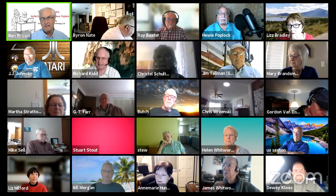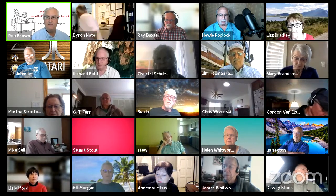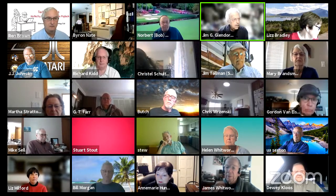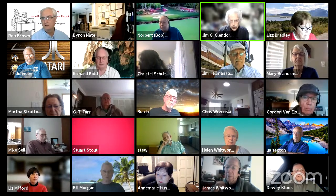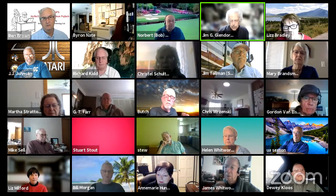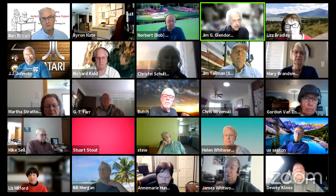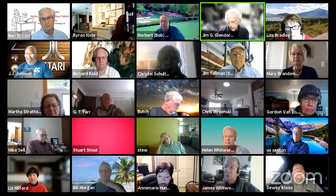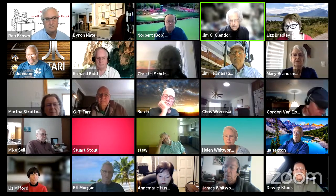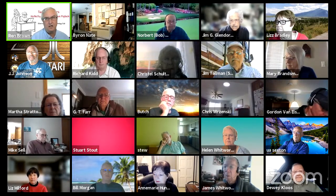The host announces the meeting will start at nine o'clock. Jim suggests a future topic: organizing files in Google Docs and Google Drive, as he's been having trouble finding things. The host acknowledges it as a good topic and says they'll put it on the list.